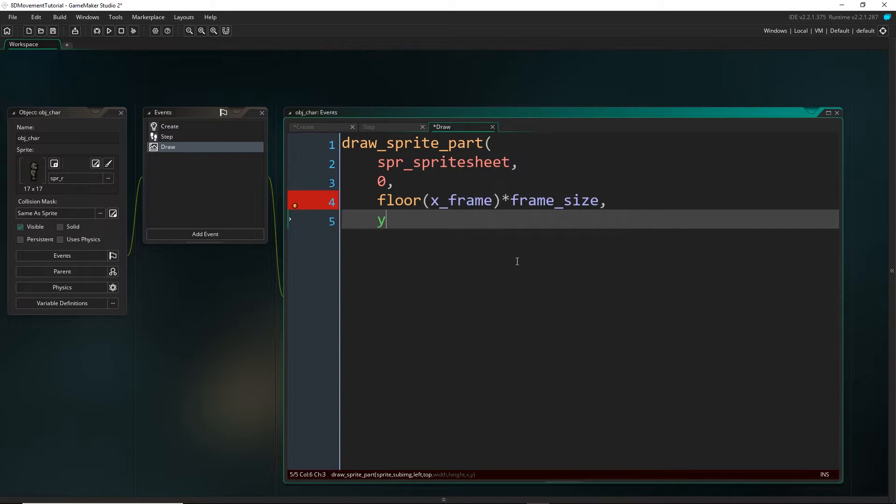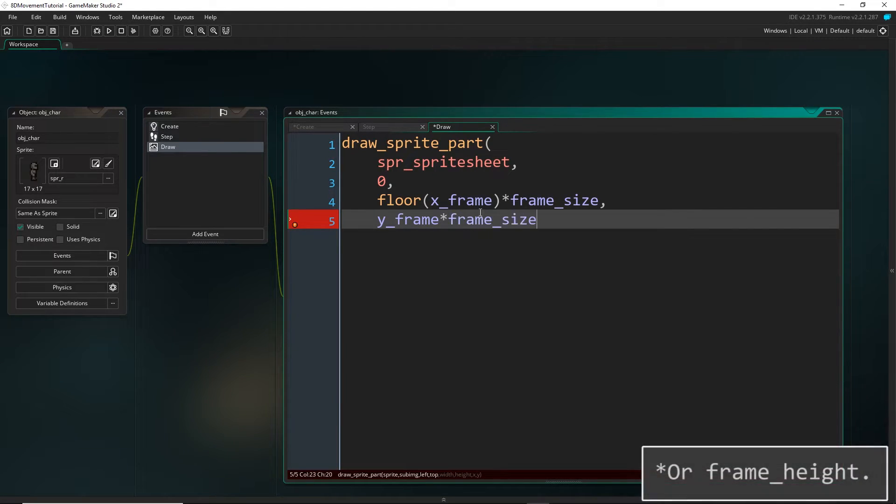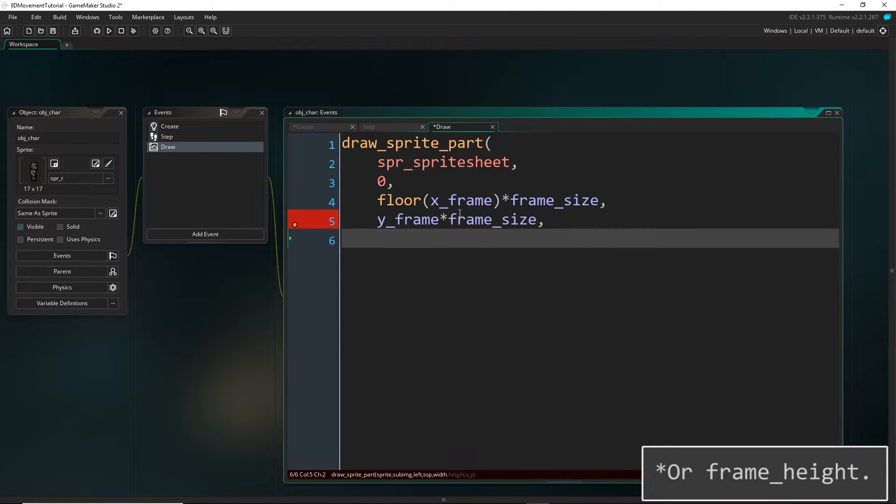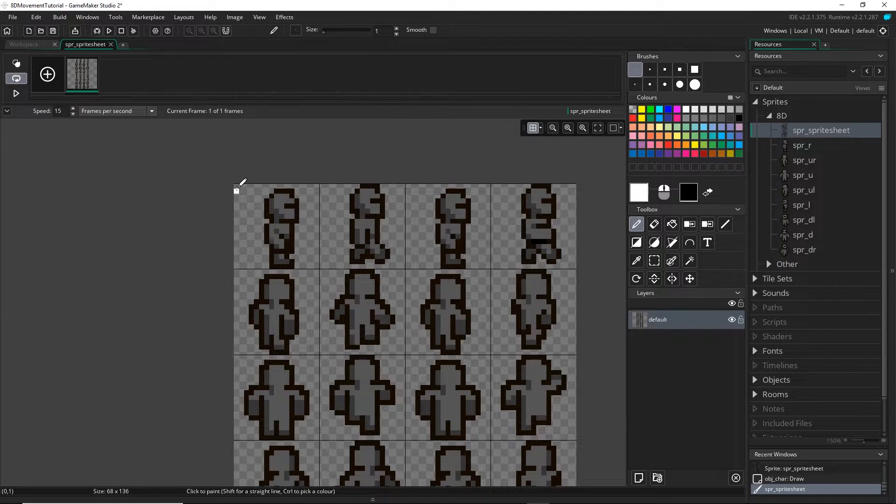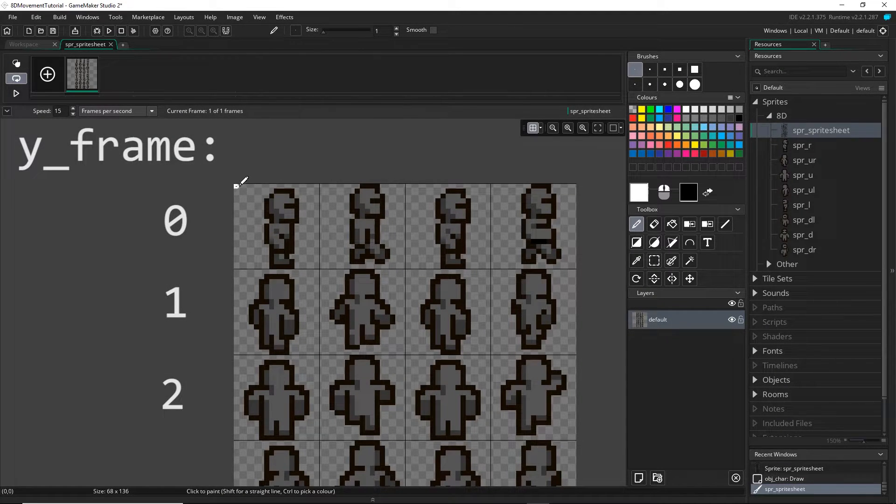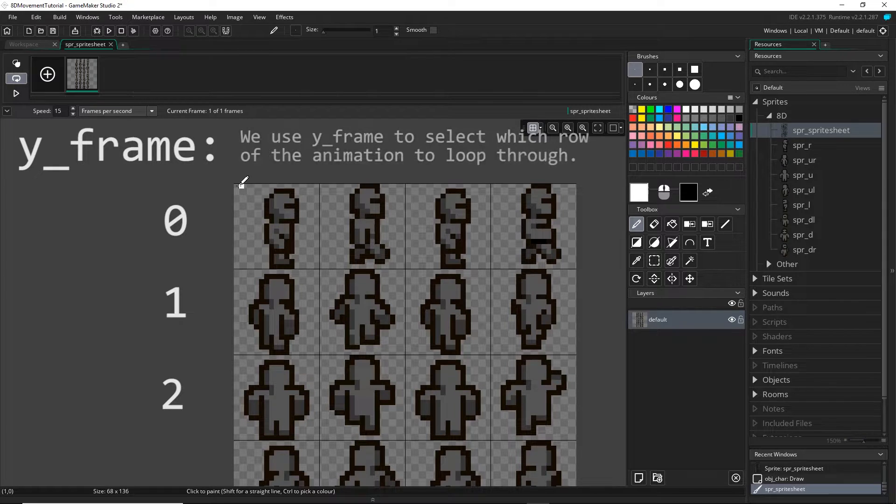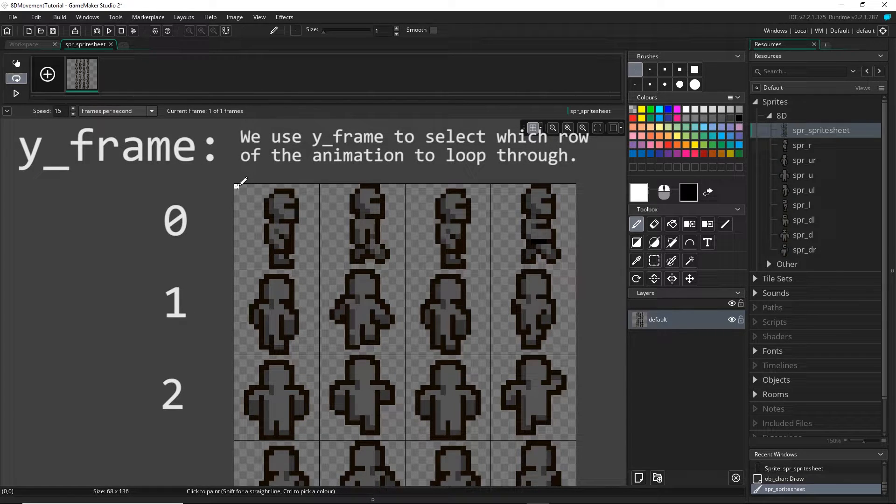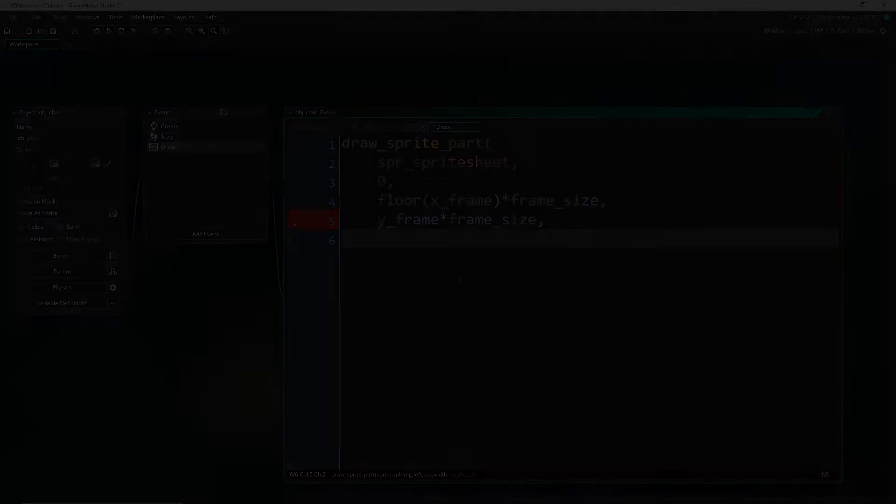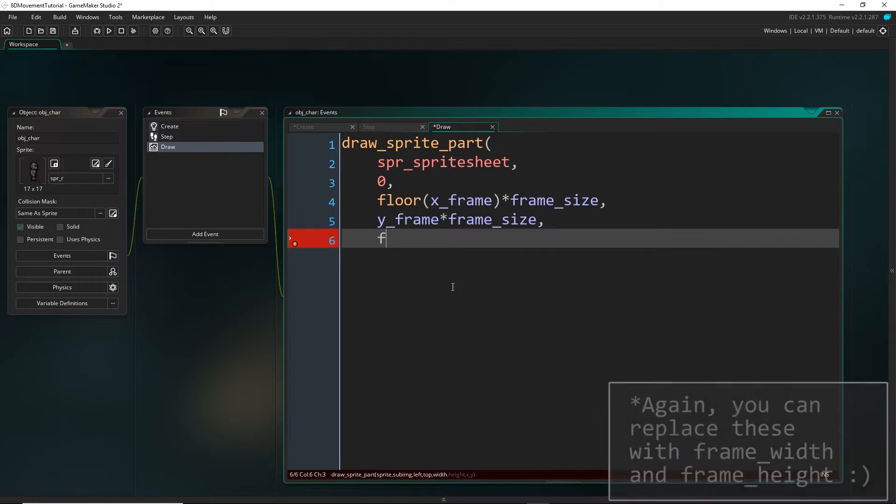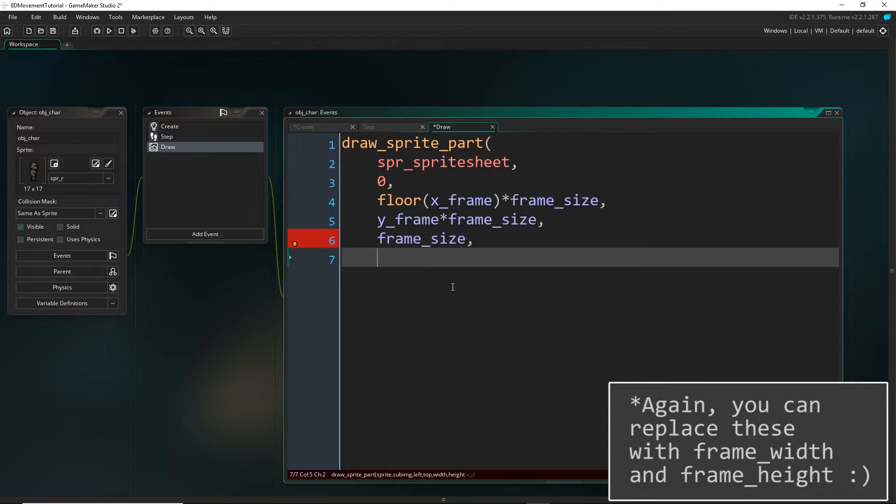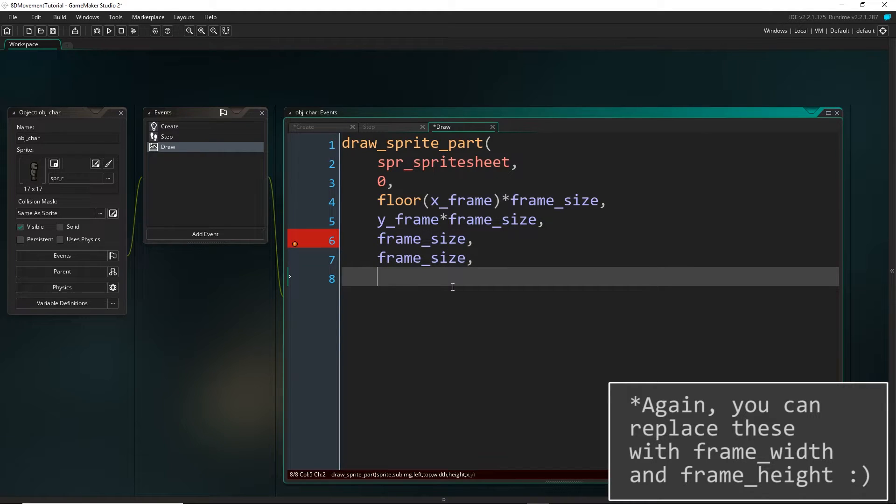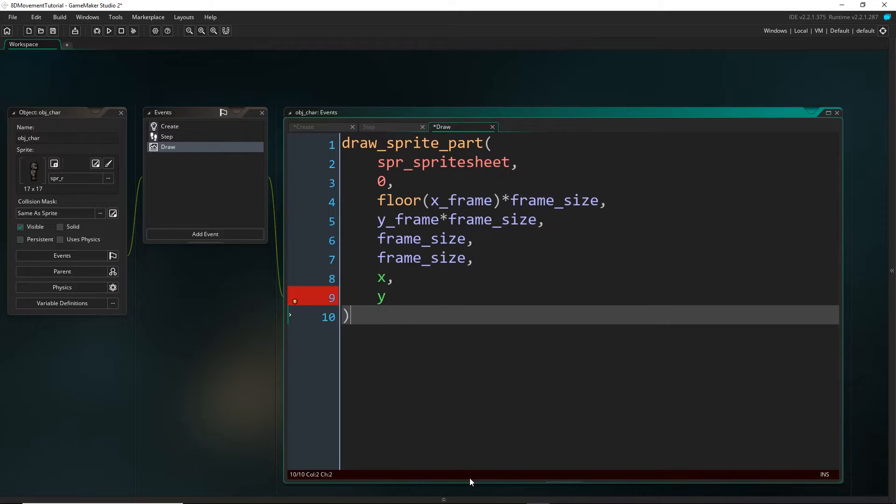And now for the y frame, it's a very similar story. We're going to just multiply that by the frame size. For the y frame, we're going to be setting this as a whole number depending on what direction that we're facing. So now for the width, we know that we just have to put frame size and the same for the height. And for the x and y, let's just put x and y for now.